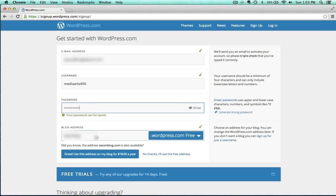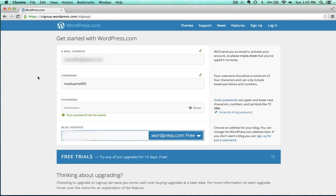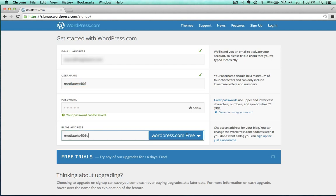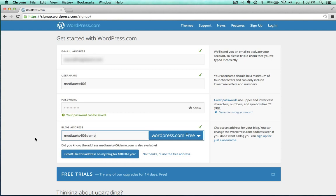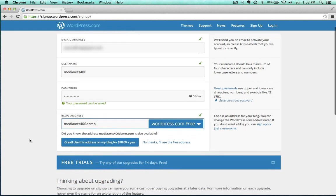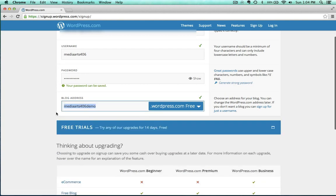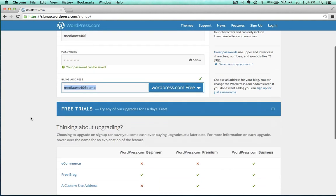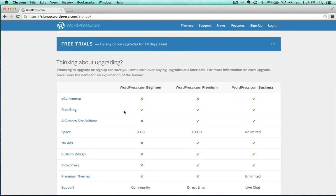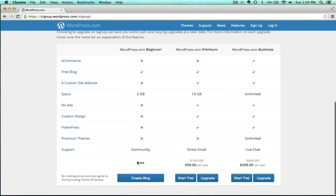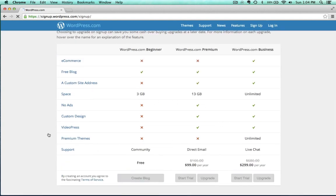I need to go ahead and pick a web address here. Maybe something based off the name, media arts 406 demo, how's that? That will be at wordpress.com. They're going to give you lots of options to buy stuff here, but just go ahead and click the no thanks. It will do it all for free. Here's all the different options if you want to upgrade, but I'm just going to hit the free one here, create blog.